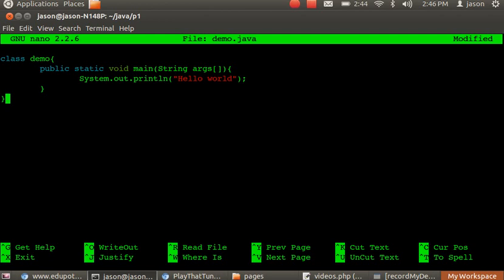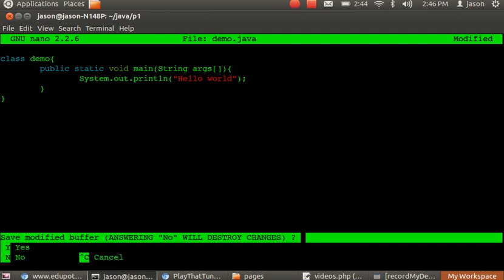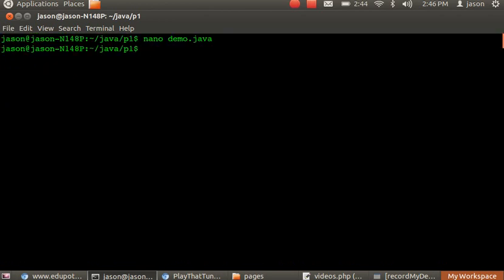Once you do that, you need to run it as you normally do. So demo.java, javac is the compiler, enter.